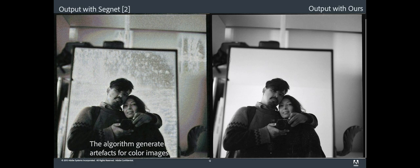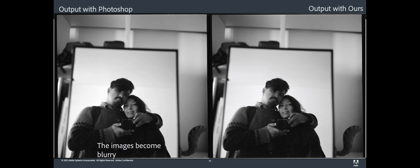The algorithm from Photoshop is also able to remove most of the artifacts, but the generated image becomes blurry and many relevant details are removed from the last generated photo.